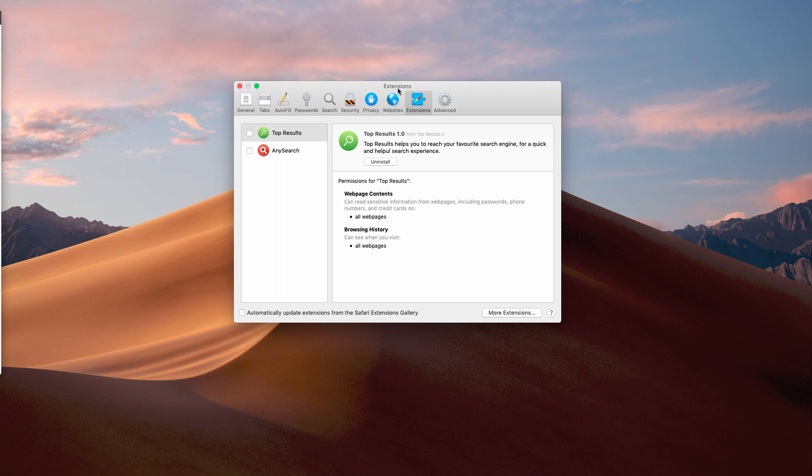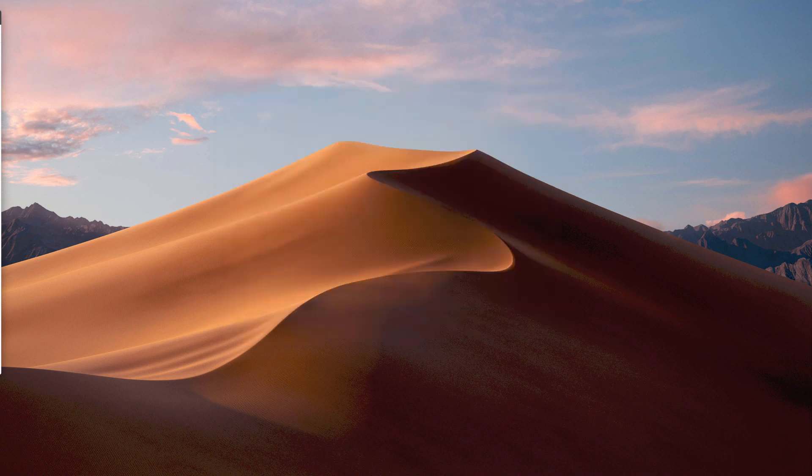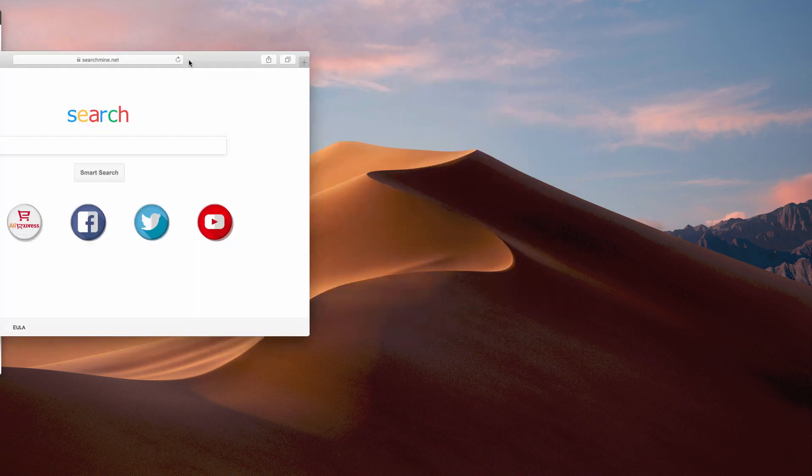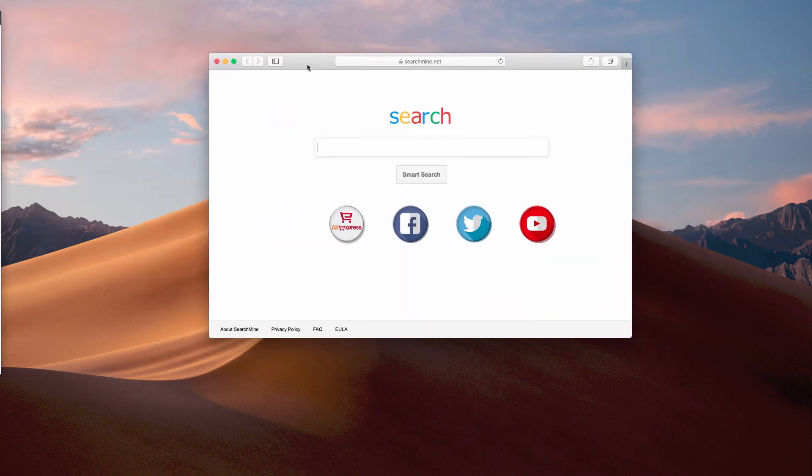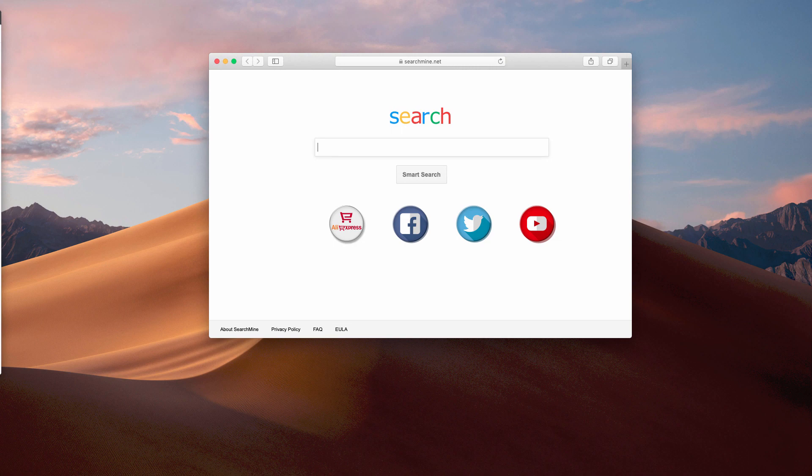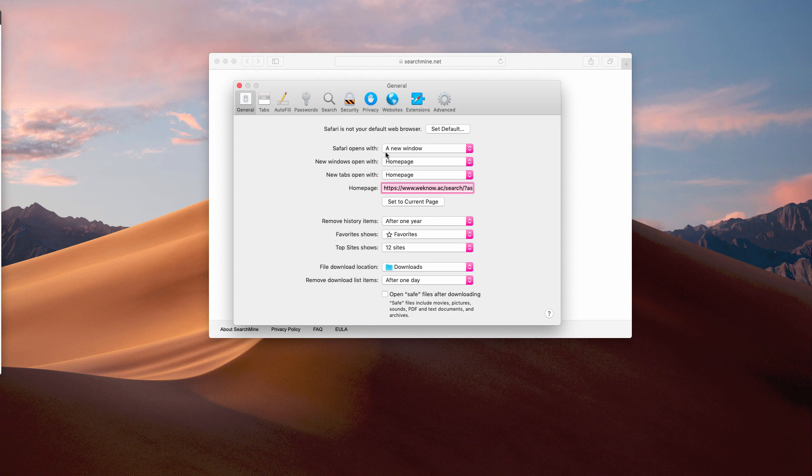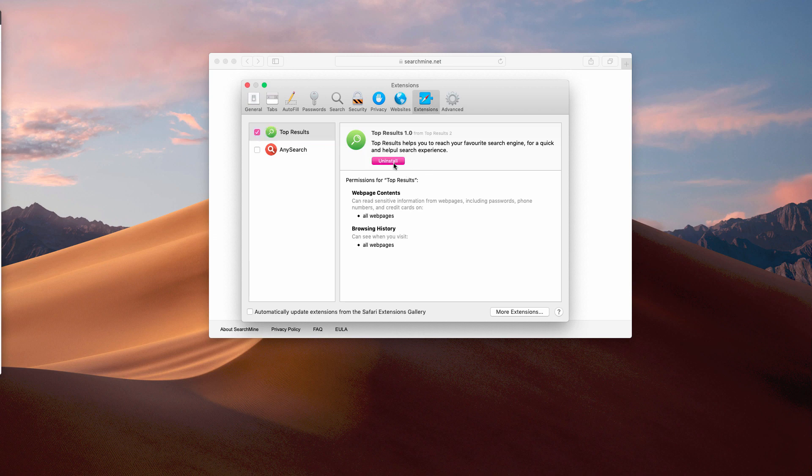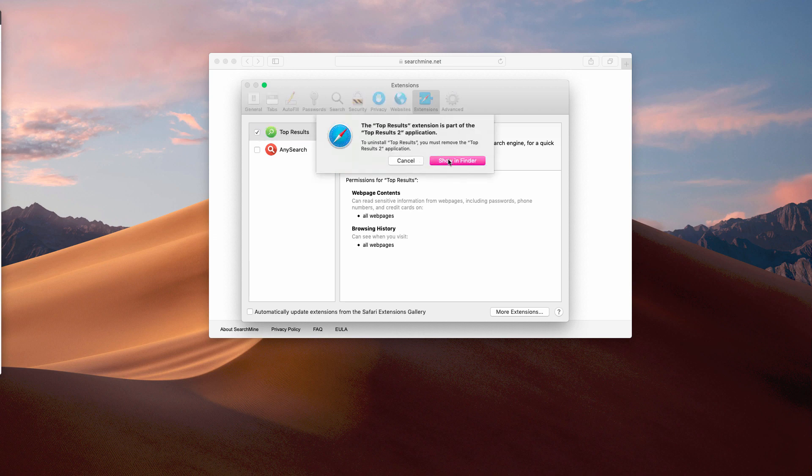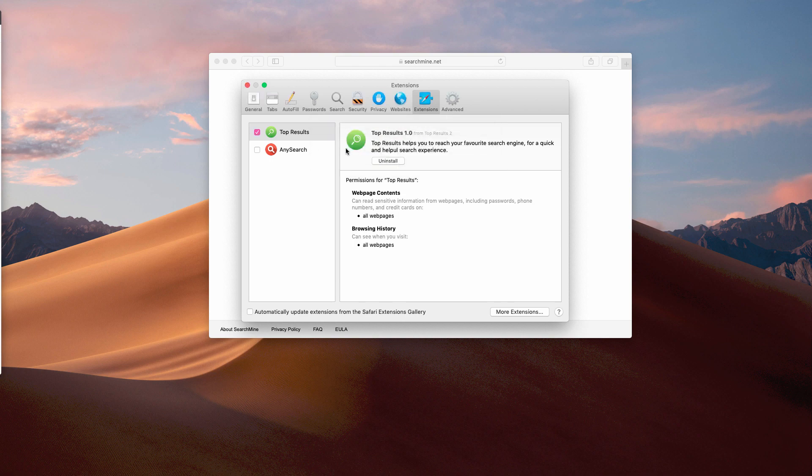Now, you may try to go to Safari extensions. I will show you how to do that. Here is the Safari browser. You click on Safari preferences, and then you find the extensions tab over here, and here there will be Top Results. You may try to uninstall it, but it says that the extension is part of the Top Results application. To uninstall Top Results, you must remove the Top Results application first.